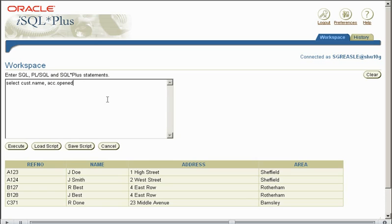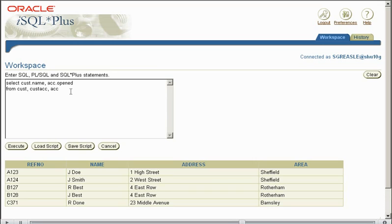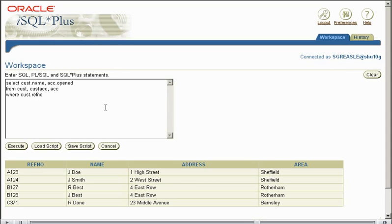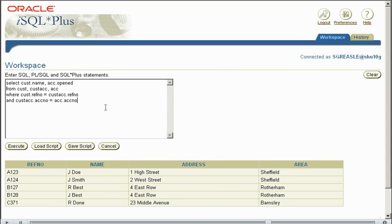These prefixes aren't necessary if the fields are unique amongst the tables being used. If we said select REFNUMBER without a prefix, and it appears in multiple tables, the database doesn't know which table to pull from. If the fields are unique, you don't need the prefixes, but it's good practice to put them in so you know where the data is coming from.